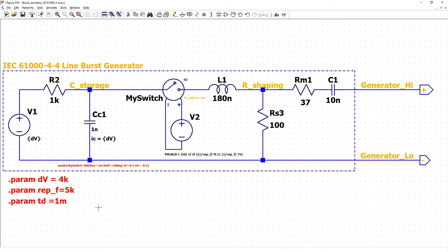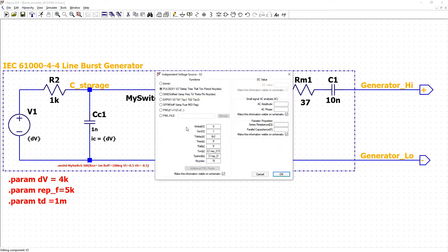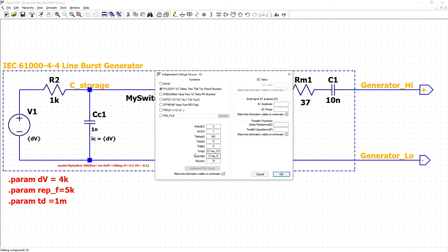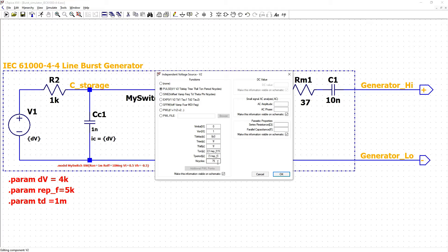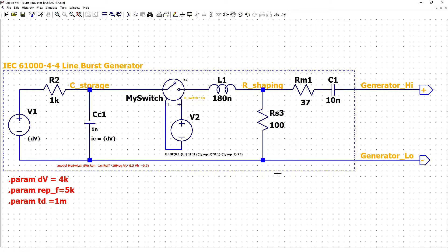Also our switch needs to be triggered with proper pulse with time delay but what is important with on time and period that depends on the repetition frequency and in the standard the pulses are repeated in proper step 75 times.